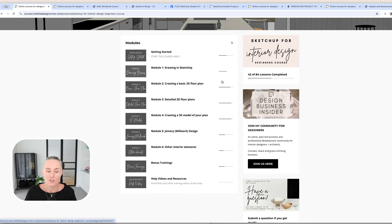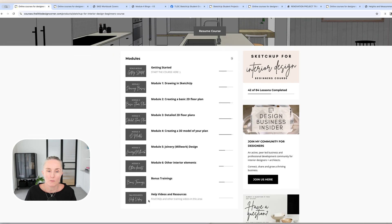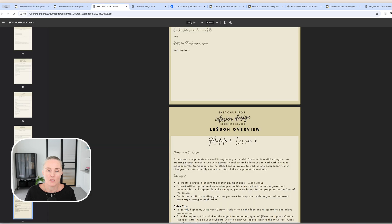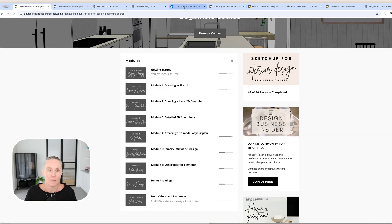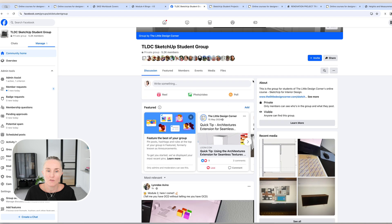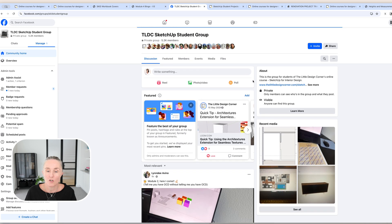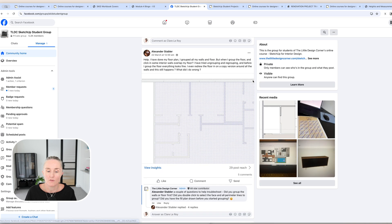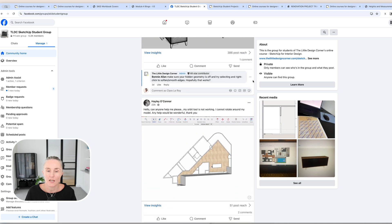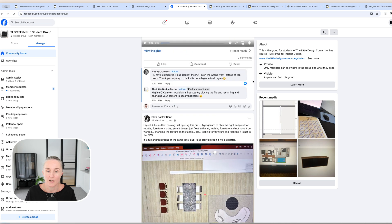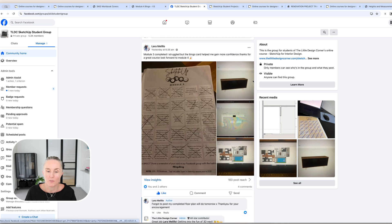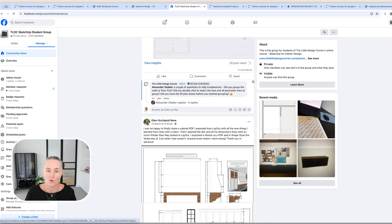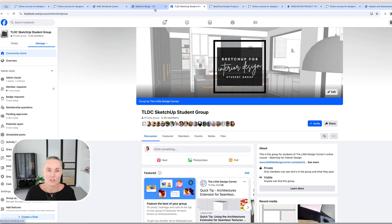So in terms of support, a couple of things. First of all, obviously, you've got that workbook. We've also got an extremely active and helpful SketchUp student group. This is a closed group specifically for our SketchUp students to be able to come in and ask questions. And me and Kate, who will be your person who's helping you alongside me as you move through the course, we are in there every day answering all of our student questions.